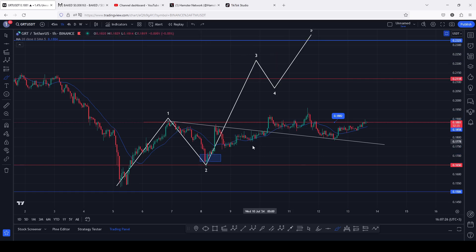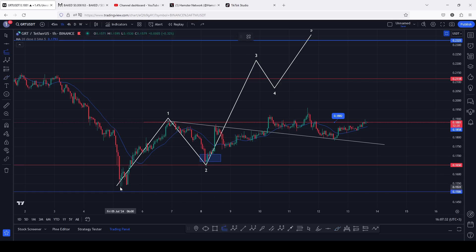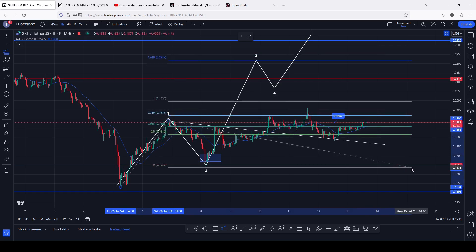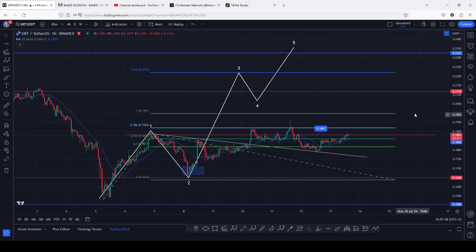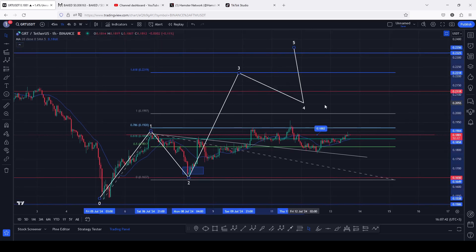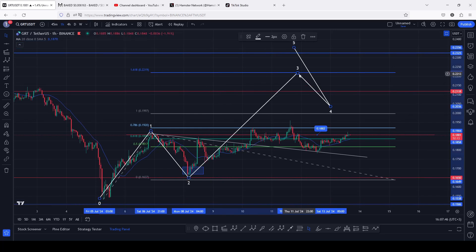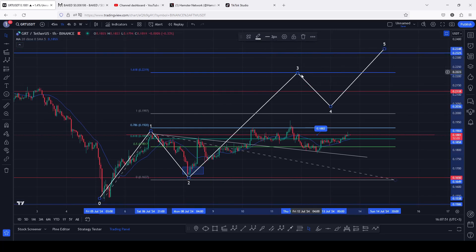The minimum target areas for the third wave can be given by connecting the trend-based Fibonacci from the low of the first wave to the high of that ADO12 count 1, then dragging the fibs to the low of the second wave, giving me a minimum target area for the third wave at the fib level 1.618, which perfectly lies above 0.2219.